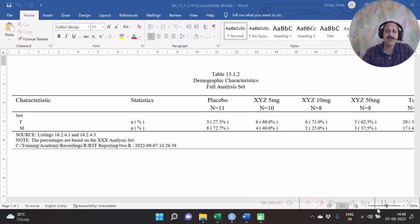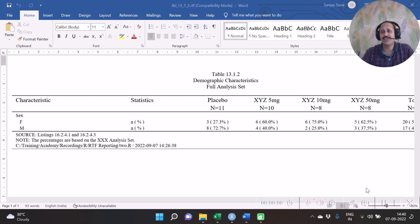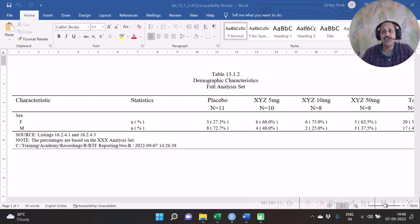Those of you who are working in clinical trials reporting usually do such reports in SAS. In this video you are going to see how to create this report step by step using R code.